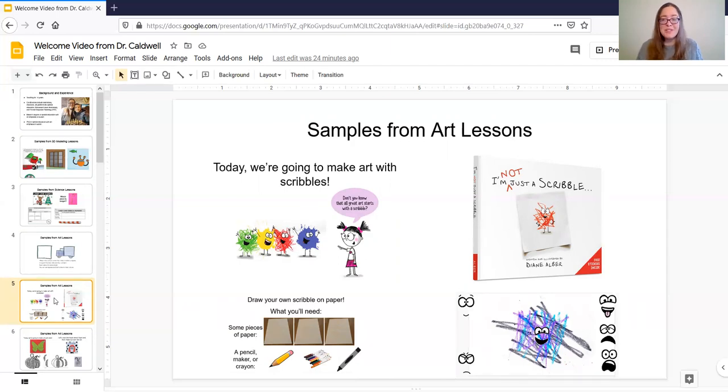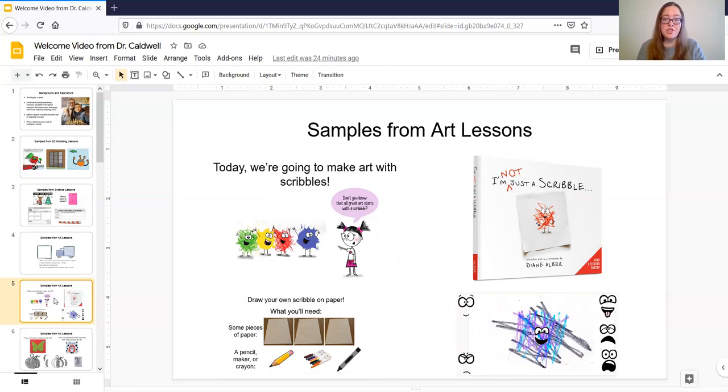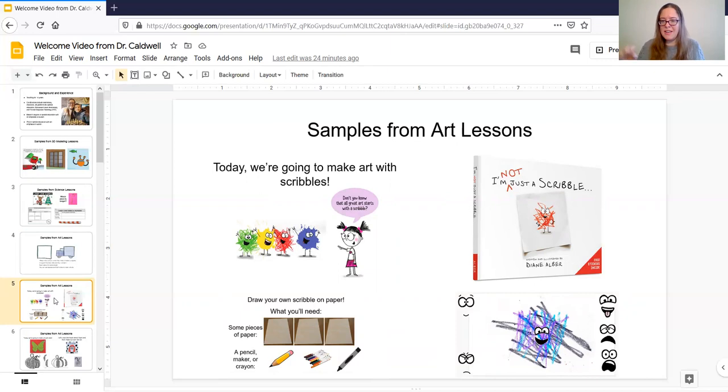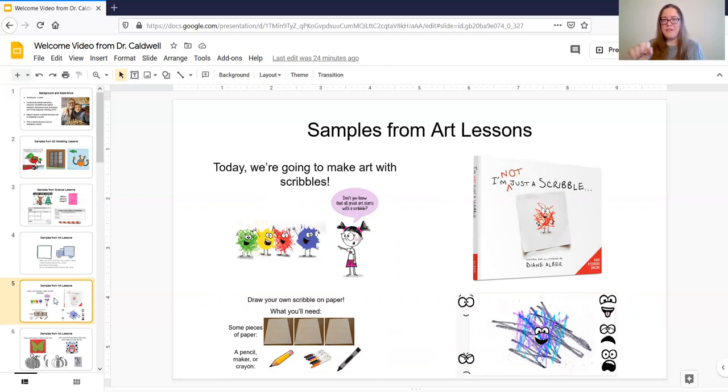And then the last picture that you'll see there is we often do an activity on paper and then we do a digital version as well. So this one was we kind of had a scribble already on screen and these little faces were available as downloads from the author's website that look like the faces in the book so they could pick a face they wanted to put on the scribble. That was just kind of a fun activity we did at the end.